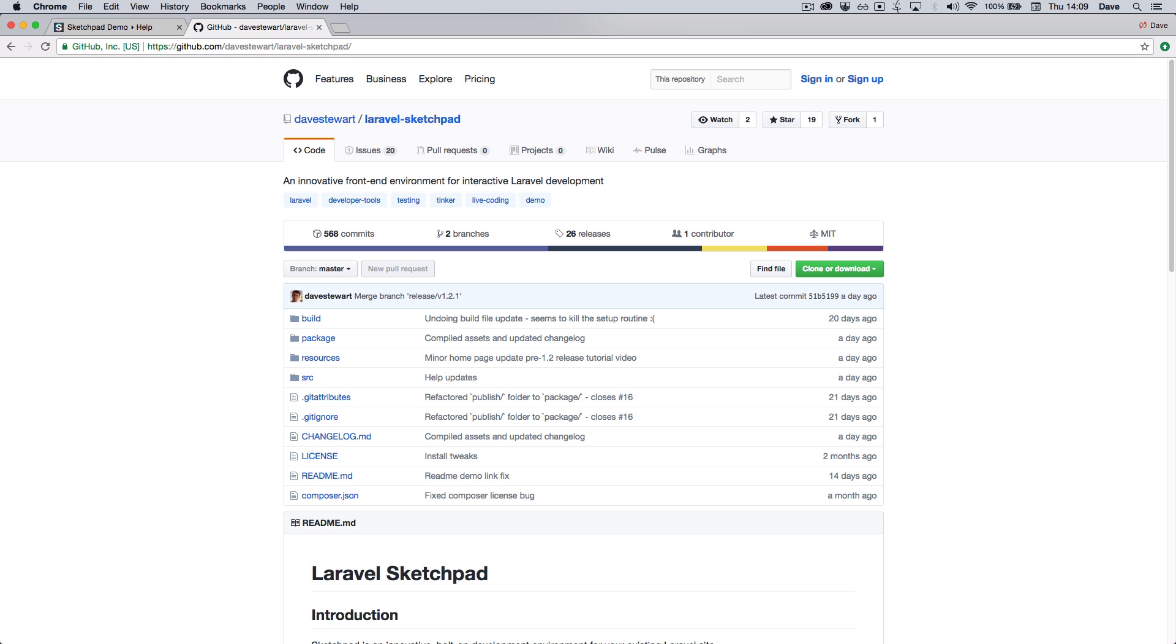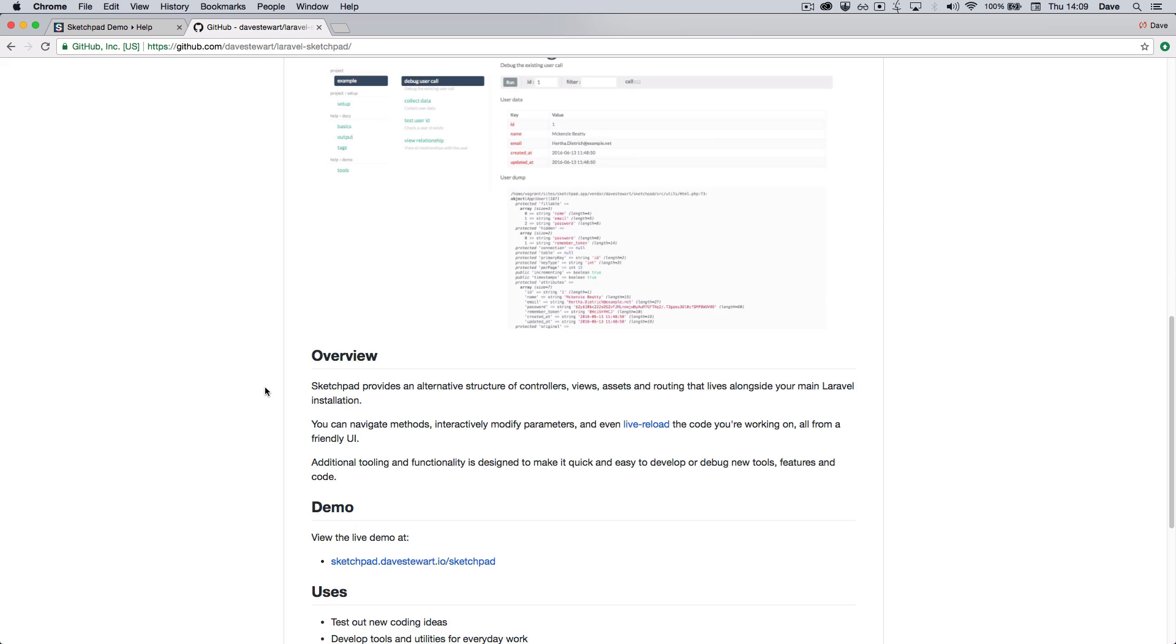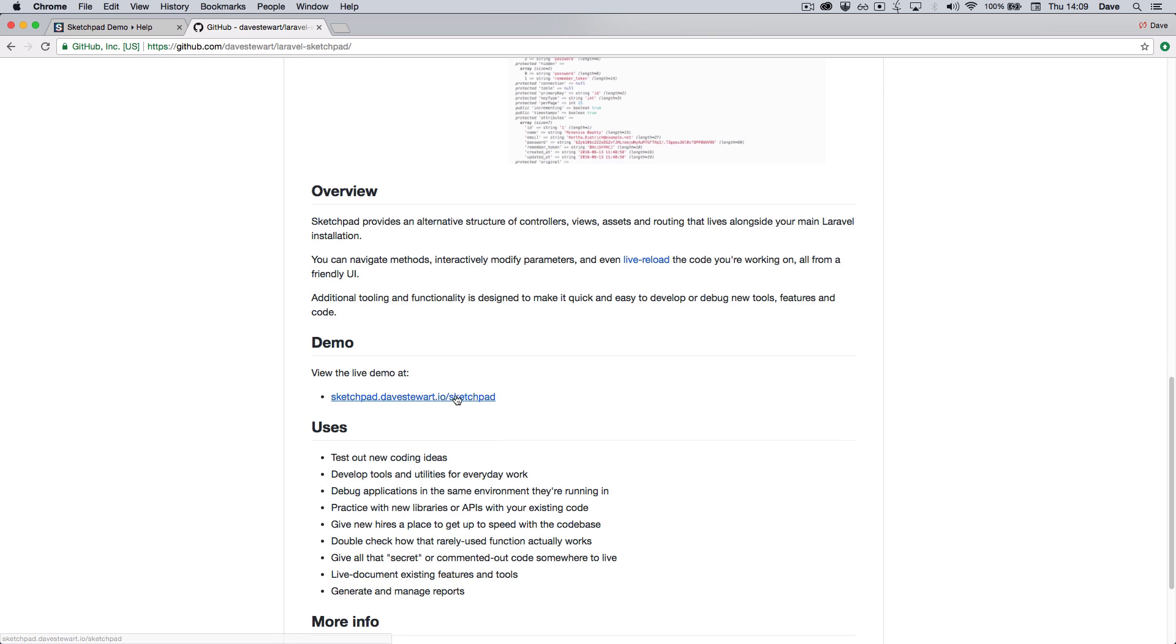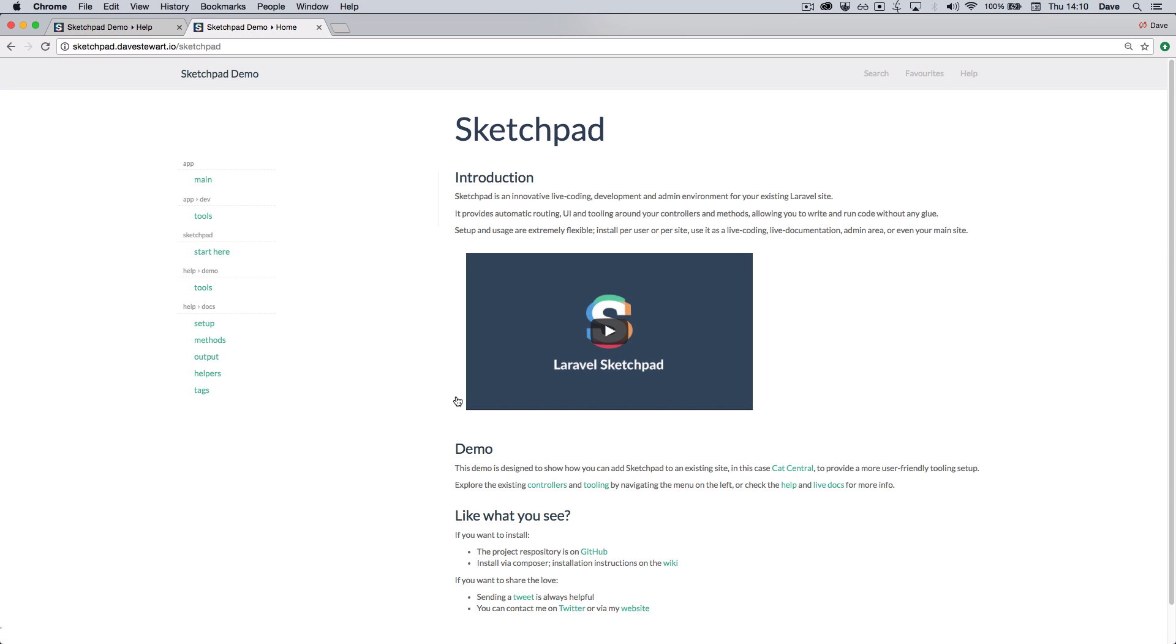If you like what you see, you can download Sketchpad from the GitHub repo. Or if you want to have more of a play, there's a demo online at sketchpad.davestewart.io forward slash sketchpad.